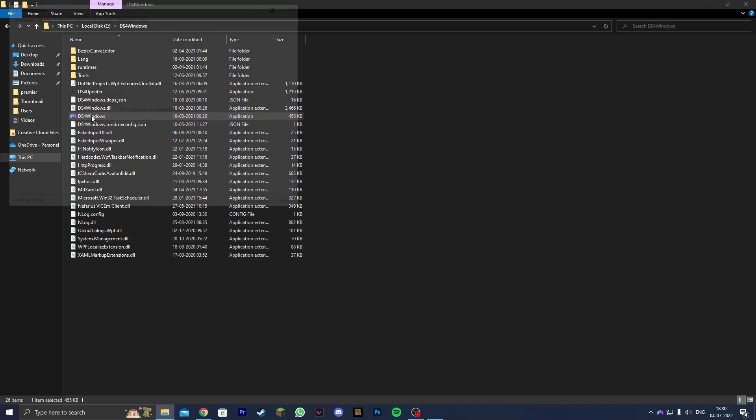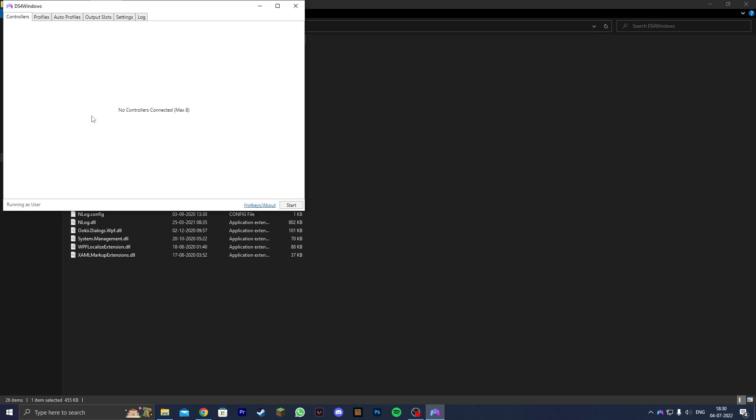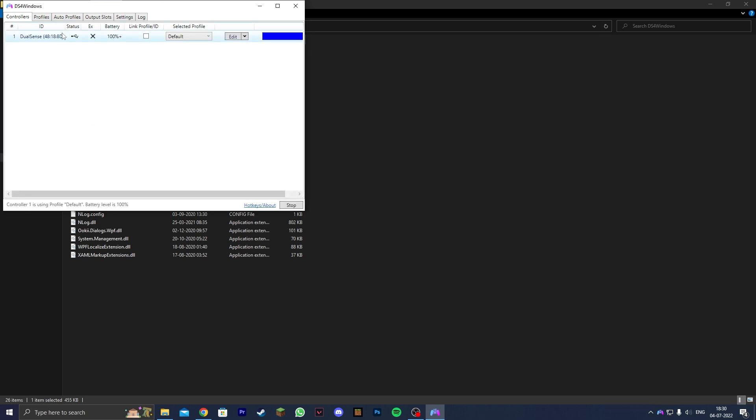Now it's just going to open up directly. For me it's already connected but for you it's going to connect to your DualSense controller.